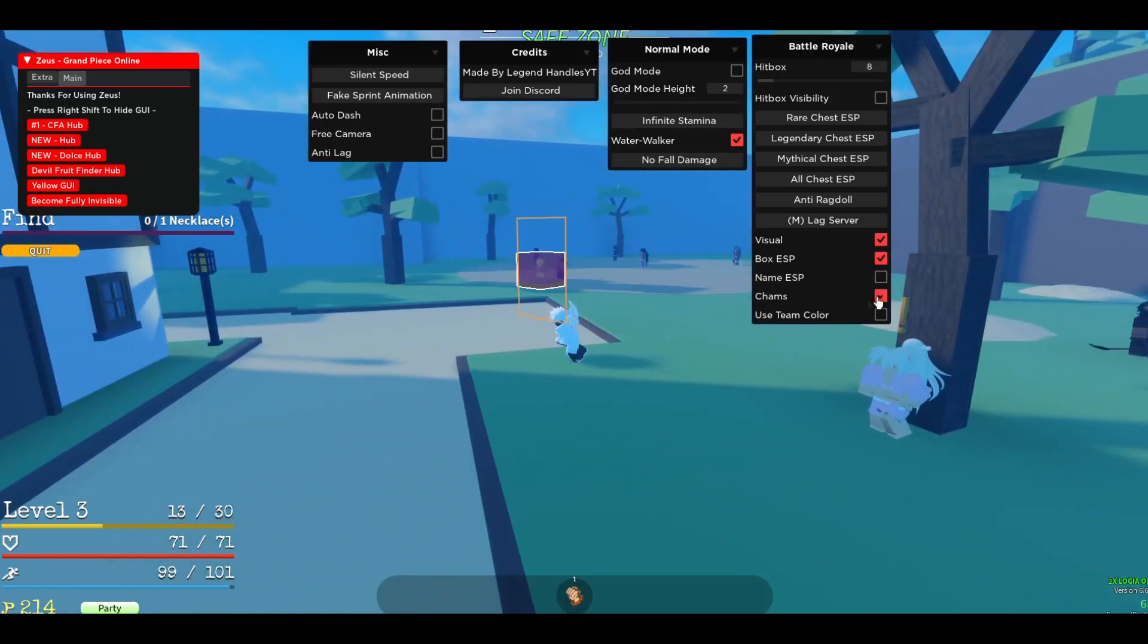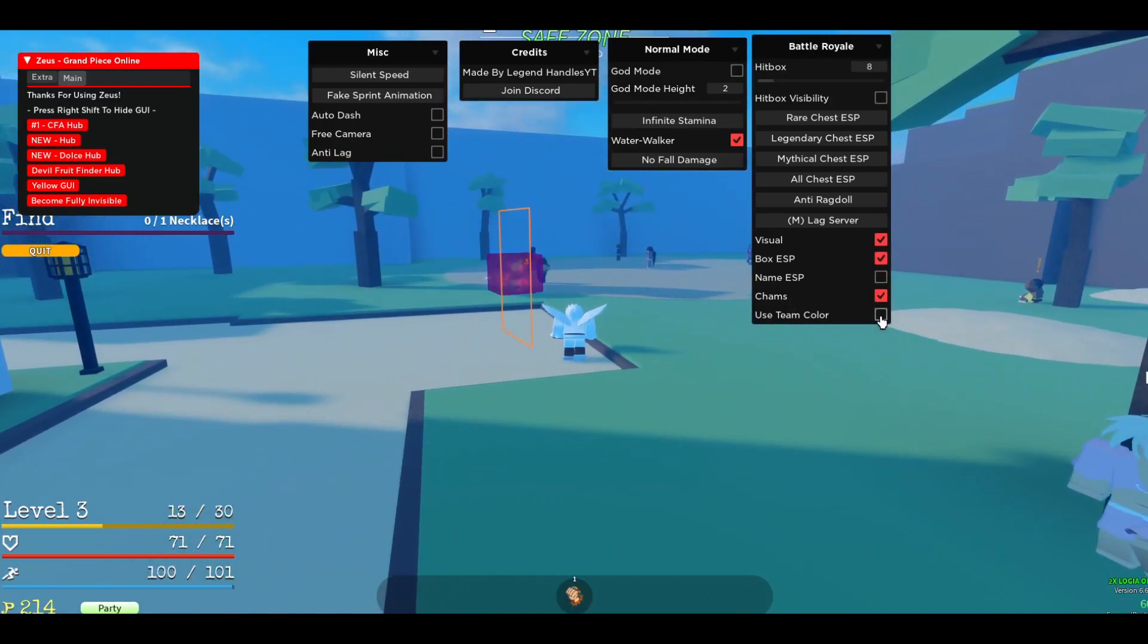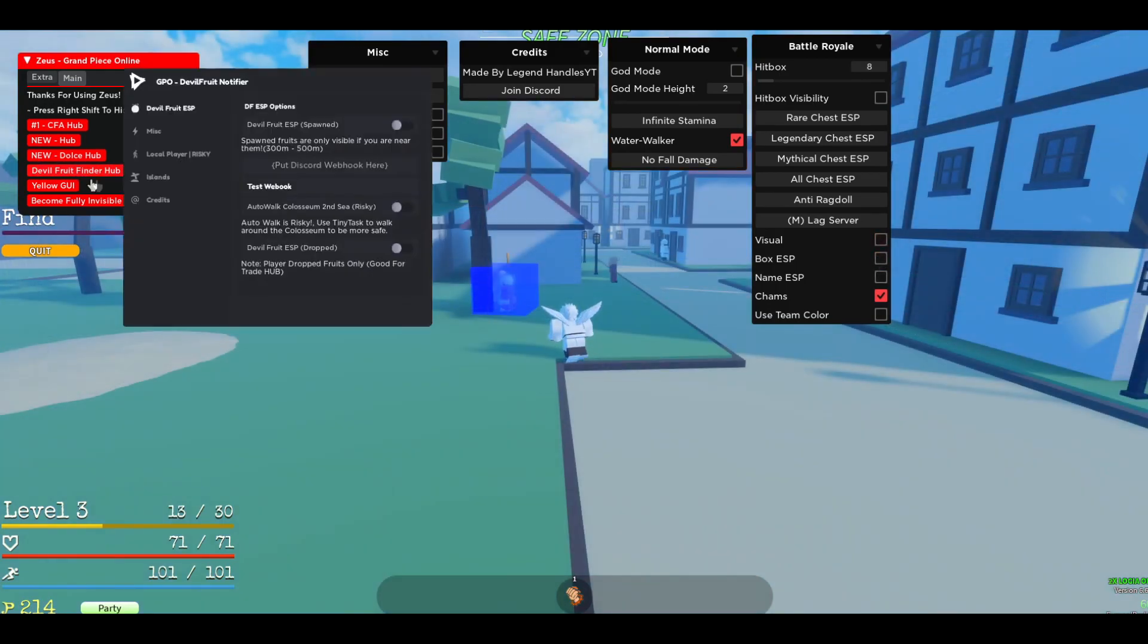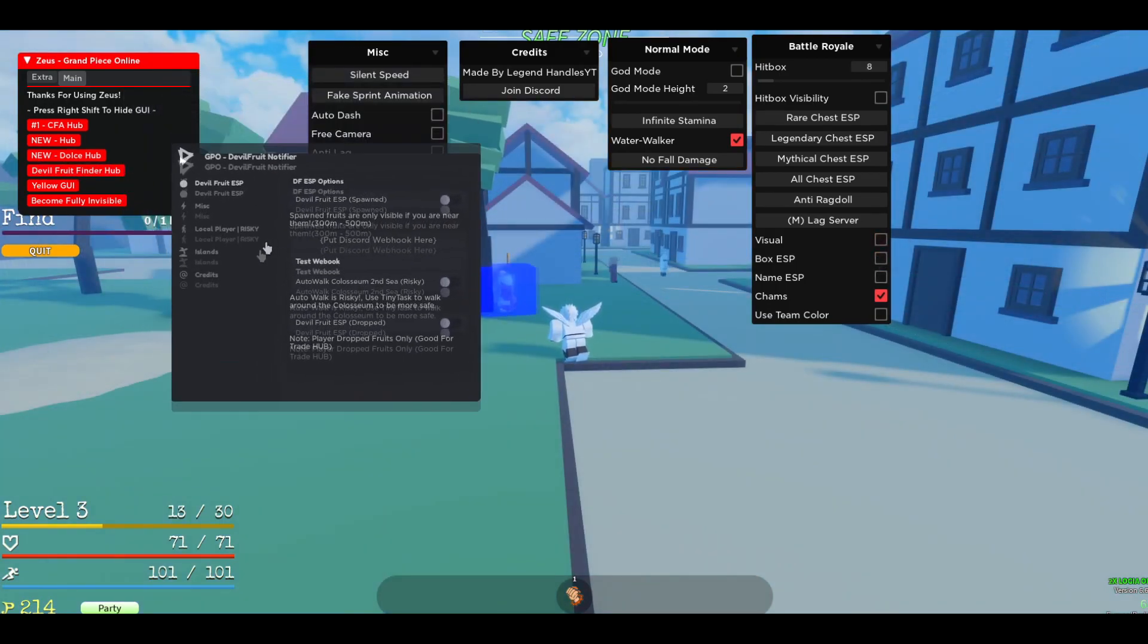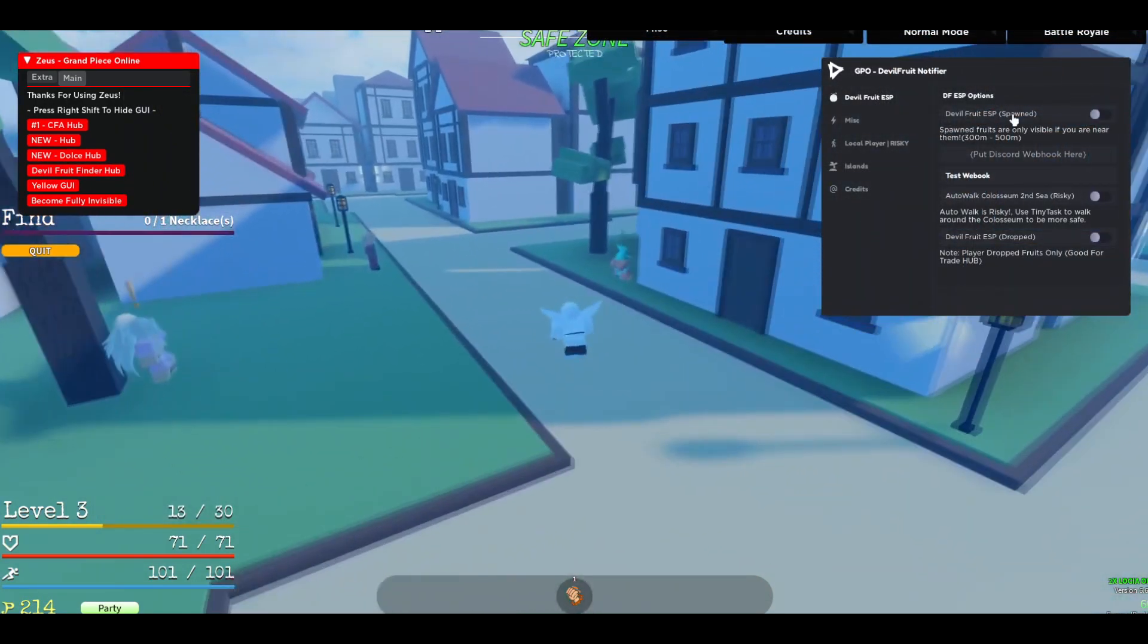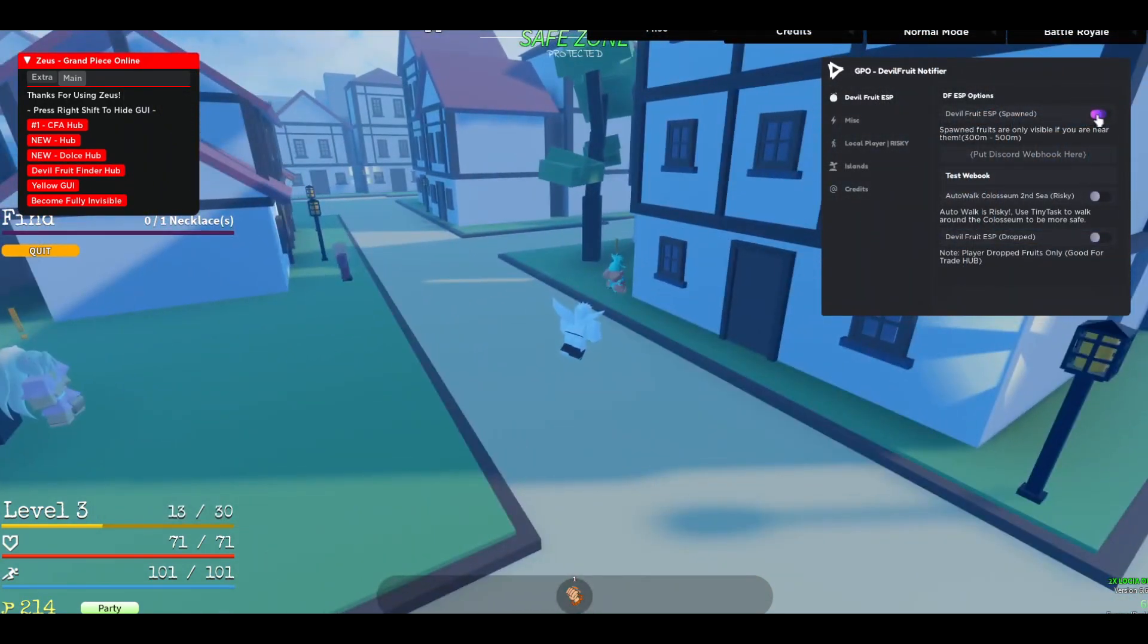If you can see now, you will see the Hitboxes and also the ESP. Name ESP as well. Charms, if you can see. Use Steam Colors. Let me show you the Devil Fruit Finder real quick. This is the Devil Fruit Finder.